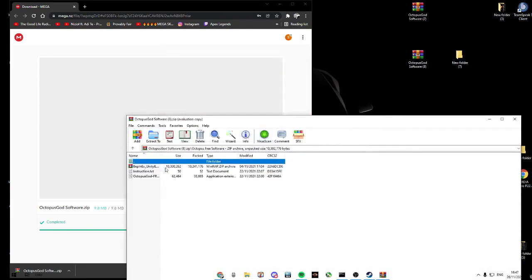Now click octopus BepInEx and drag all these files into the new folder.